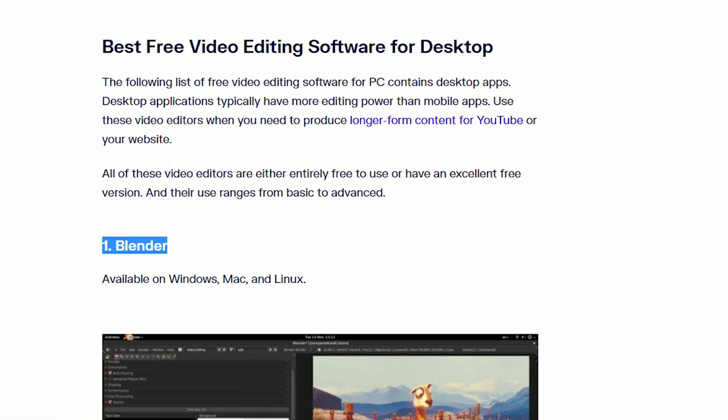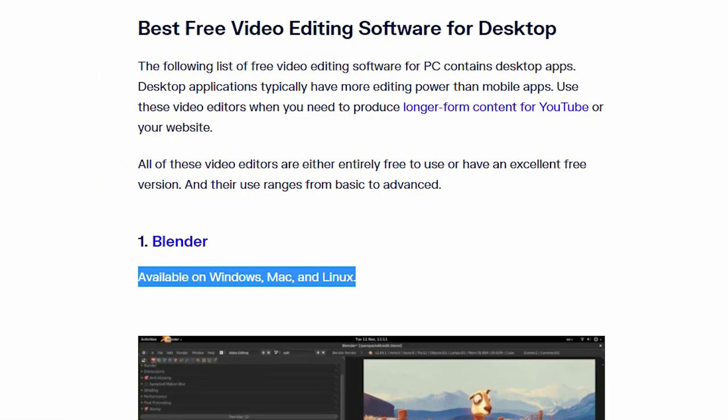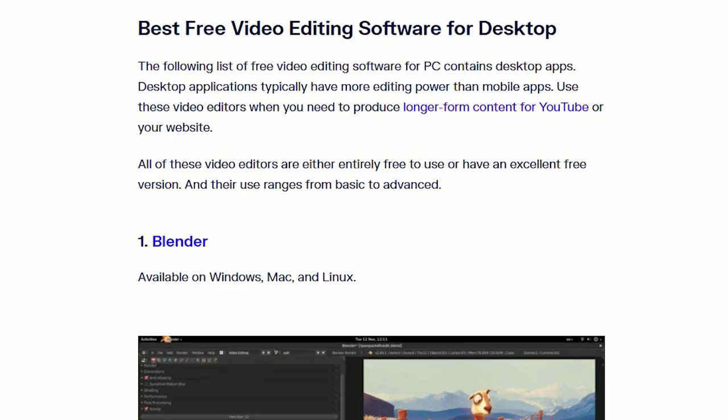Number 1. Blender. The software available on Windows, Mac and Linux.